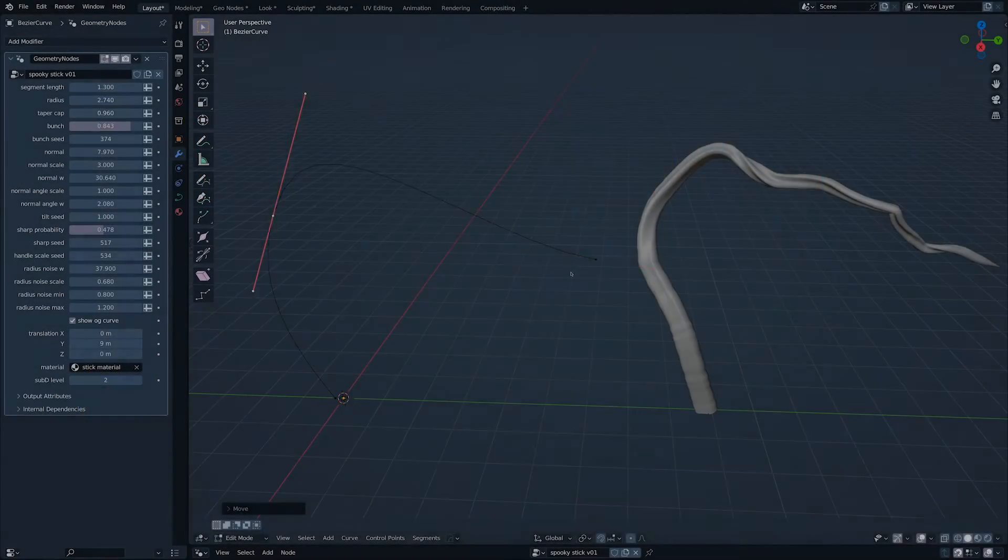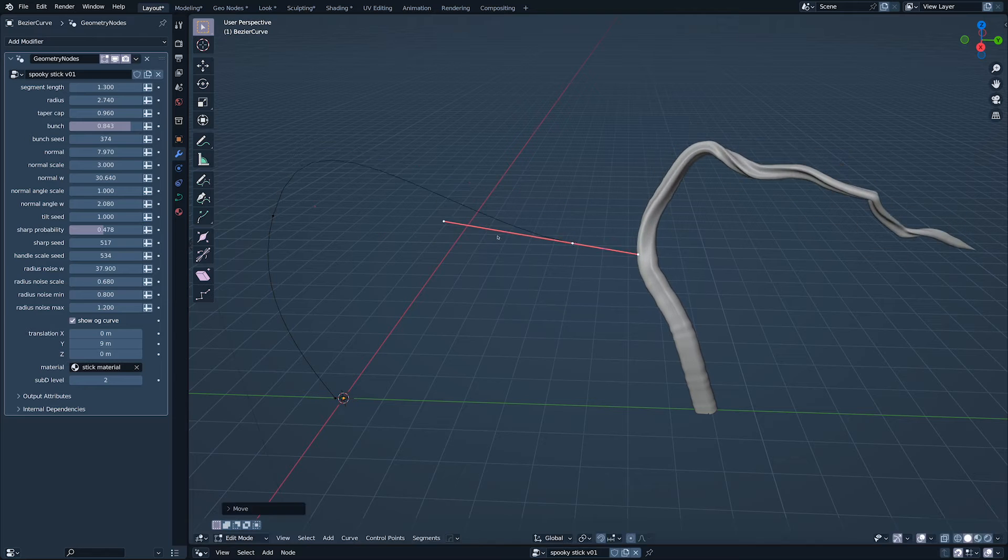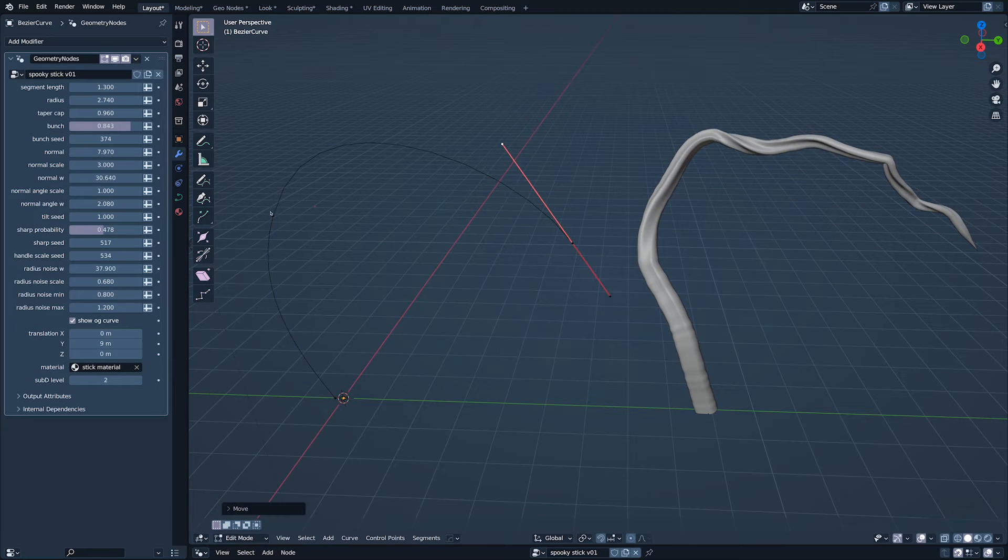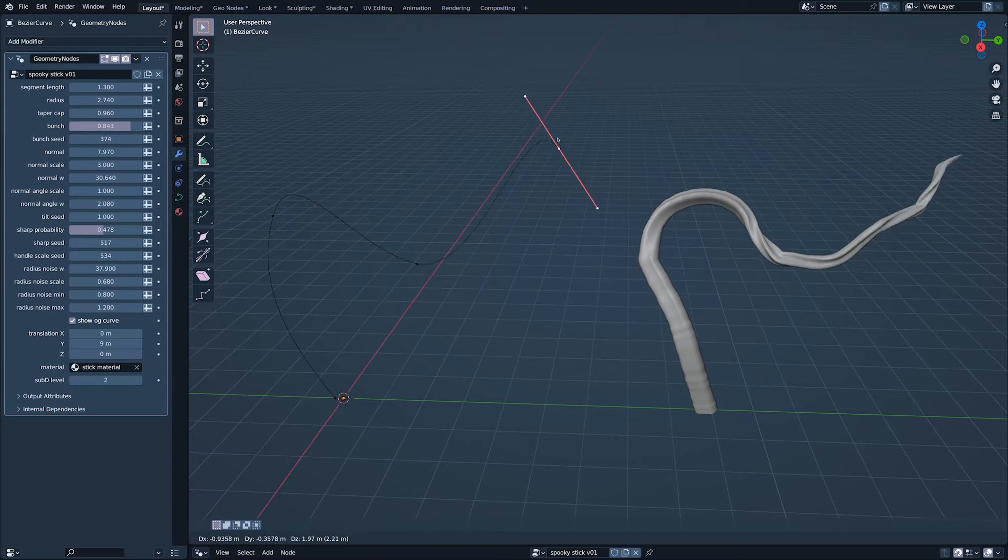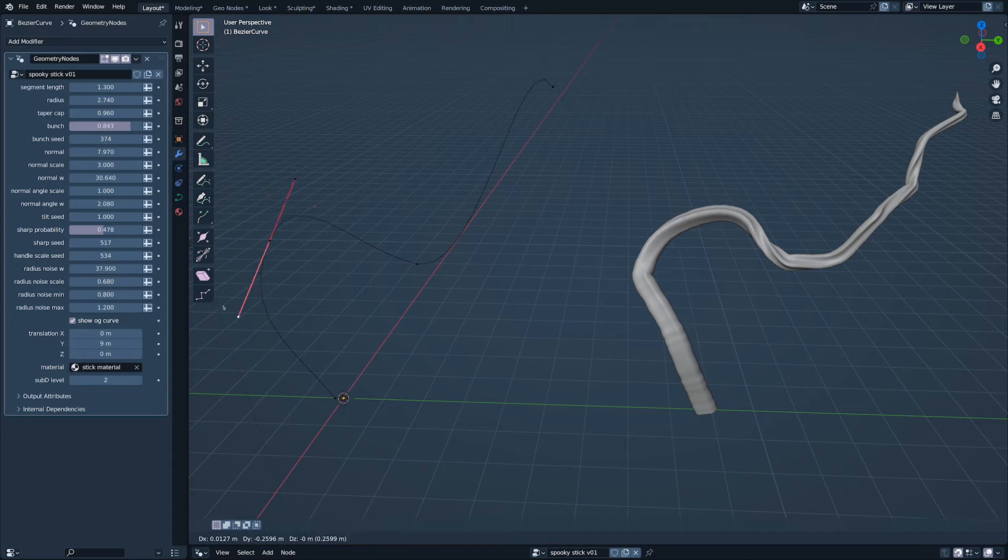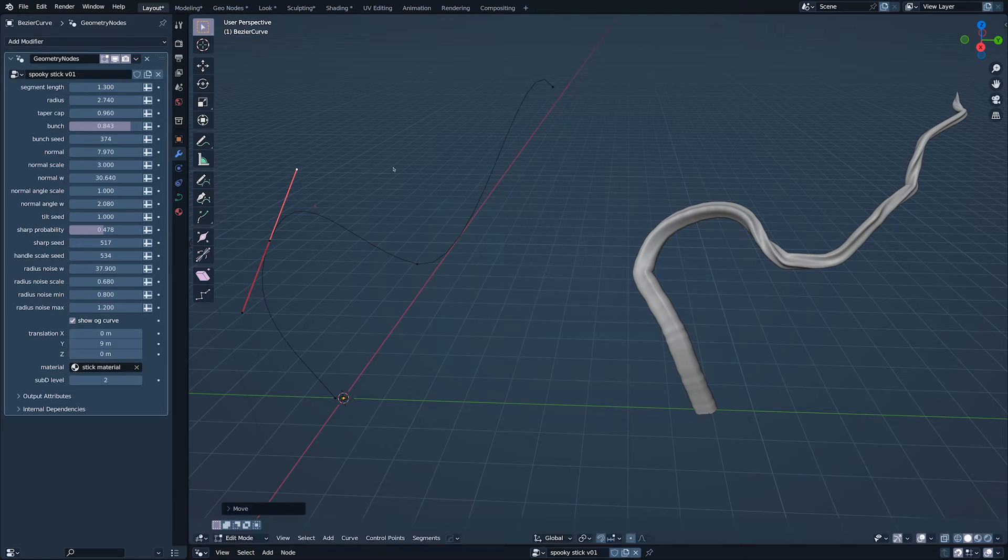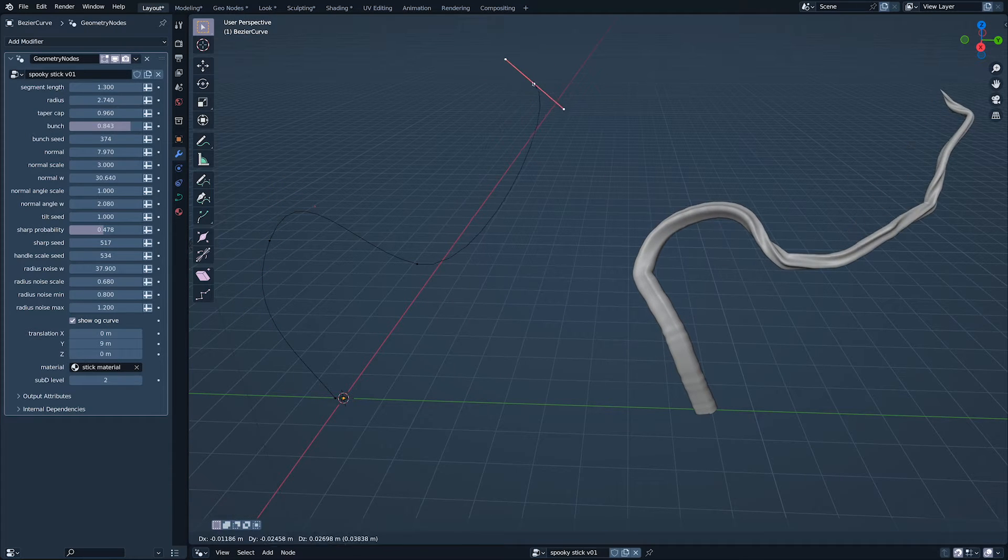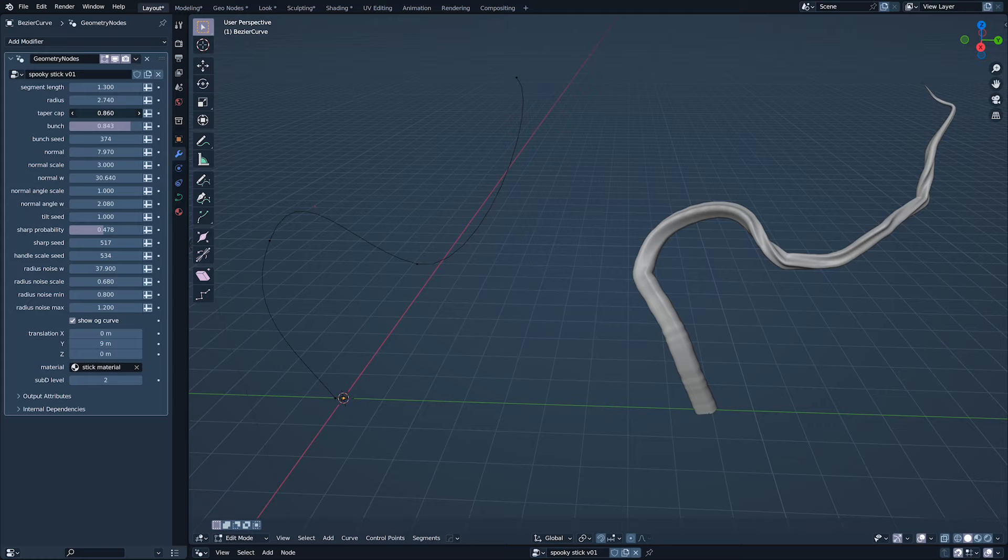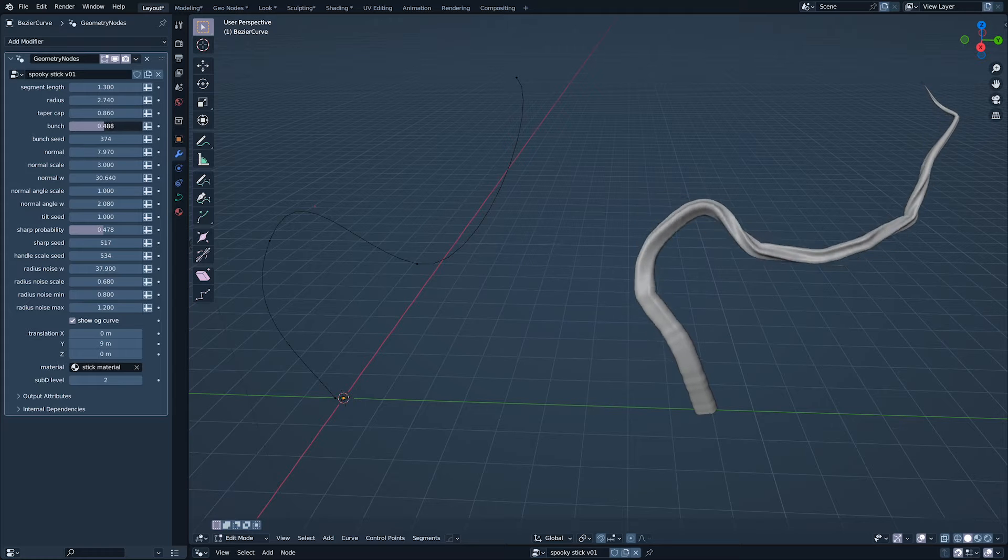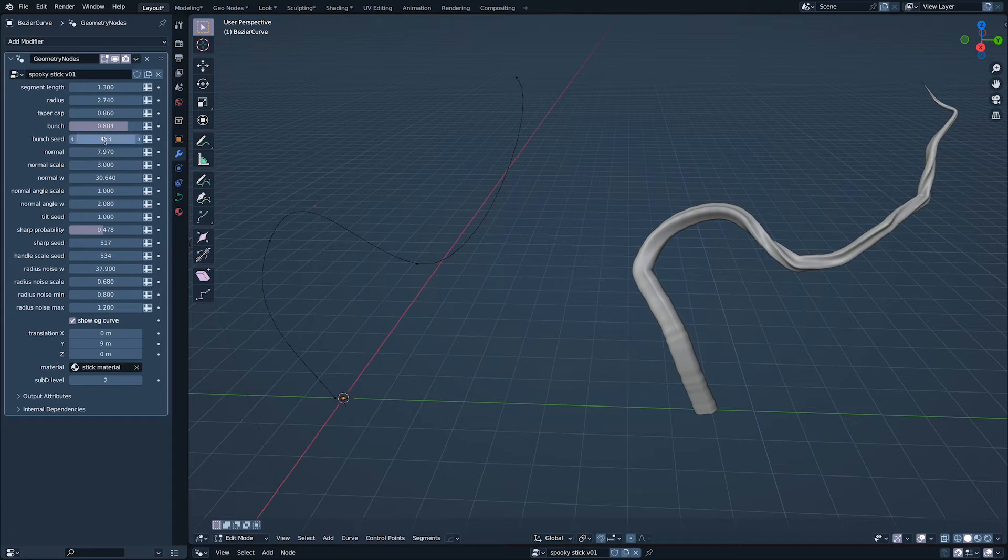A curve-to-stick geometry node group that takes a simple curve and adds all the gnarly details that have made sticks so beloved by so many for centuries.